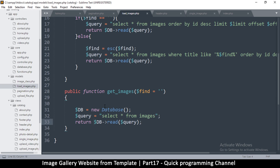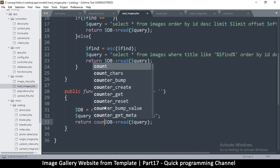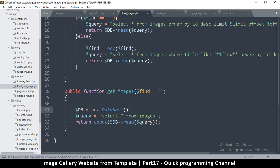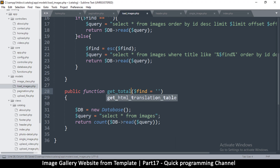Count will count how many items are in an array. Since this is an array that we're returning, we can simply count it. Now instead of get_images it will be get_total, and we don't need any parameters here.